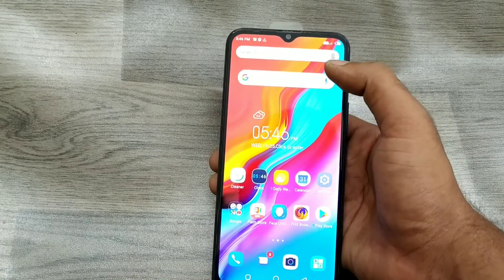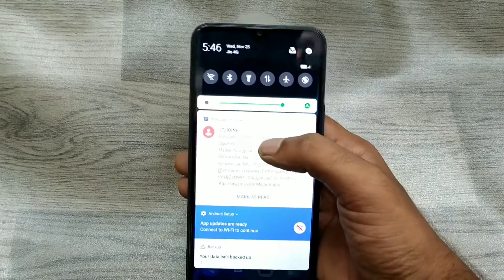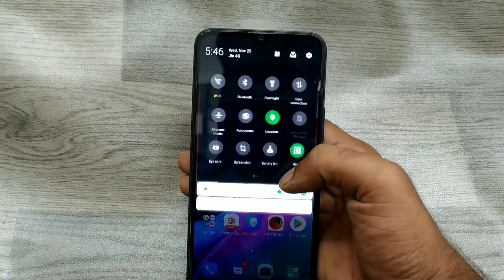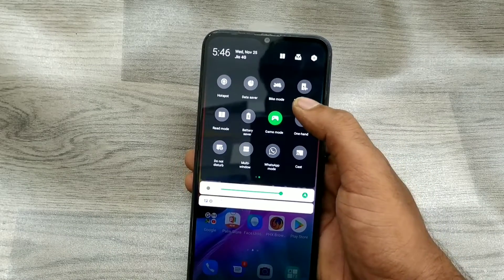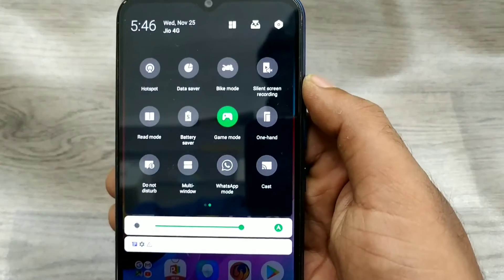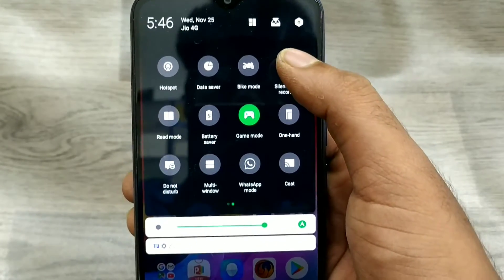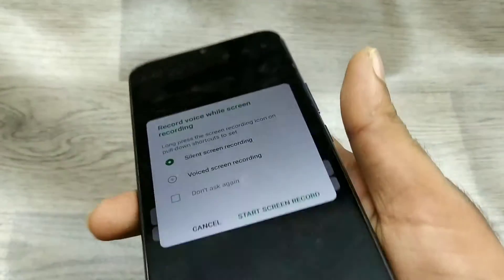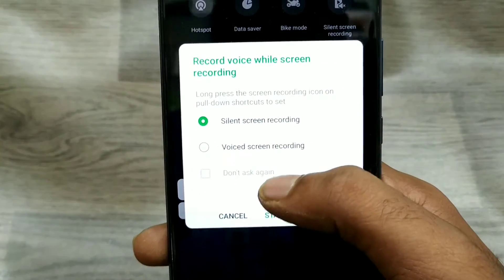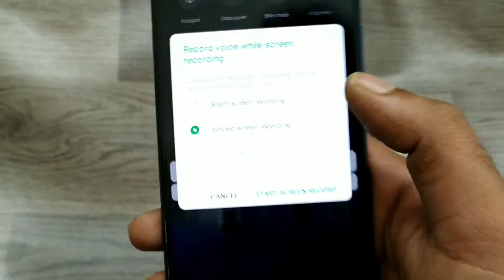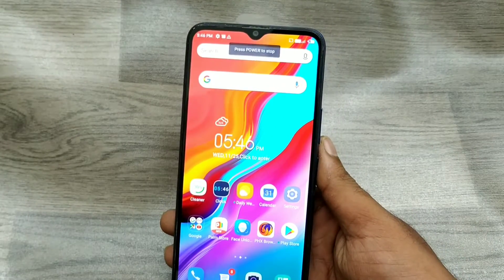Here we go. First of all, open the notification area and you can see on the left side there is screen recording — silent screen recording. You can choose with voice or without voice screen recording from here. I choose voice recorded and start recording now.